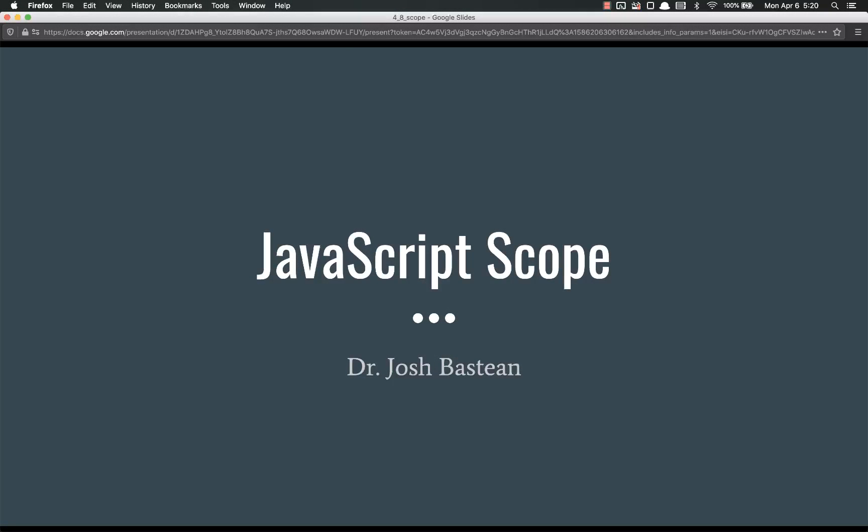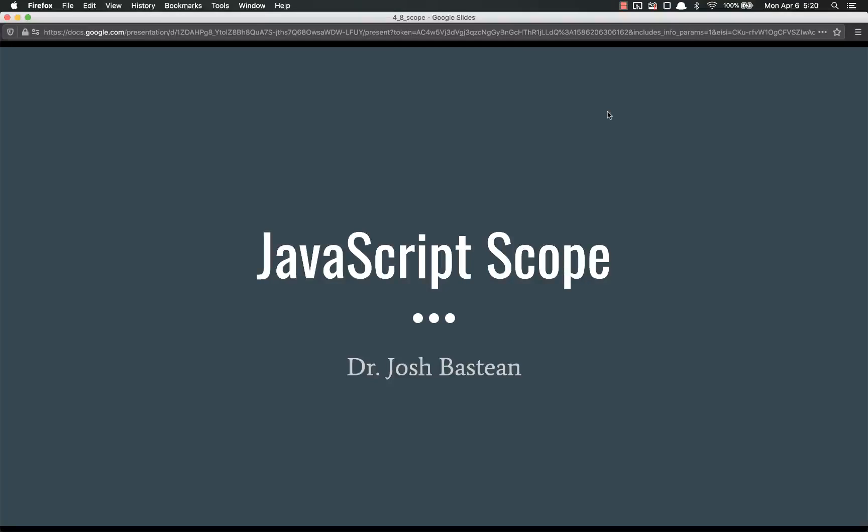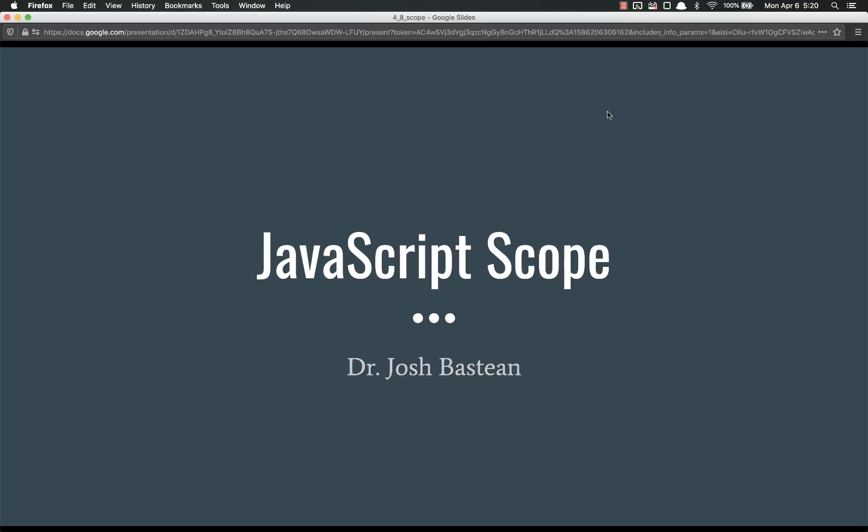Hello, ladies and gentlemen, welcome back. We are going to continue our discussion on functions with kind of a digression, but not really, into scope. Now, scope is one of the more notoriously difficult topics in any type of programming, but JavaScript is no exception to this.